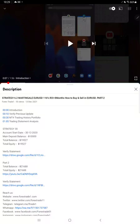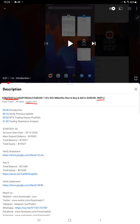Hello everyone, welcome to Forex Trade One. Today's update is regarding Strategy 6.2 Part 3. The last video, Part 2, was published on December 13th, and after almost one month we're updating with a new update.